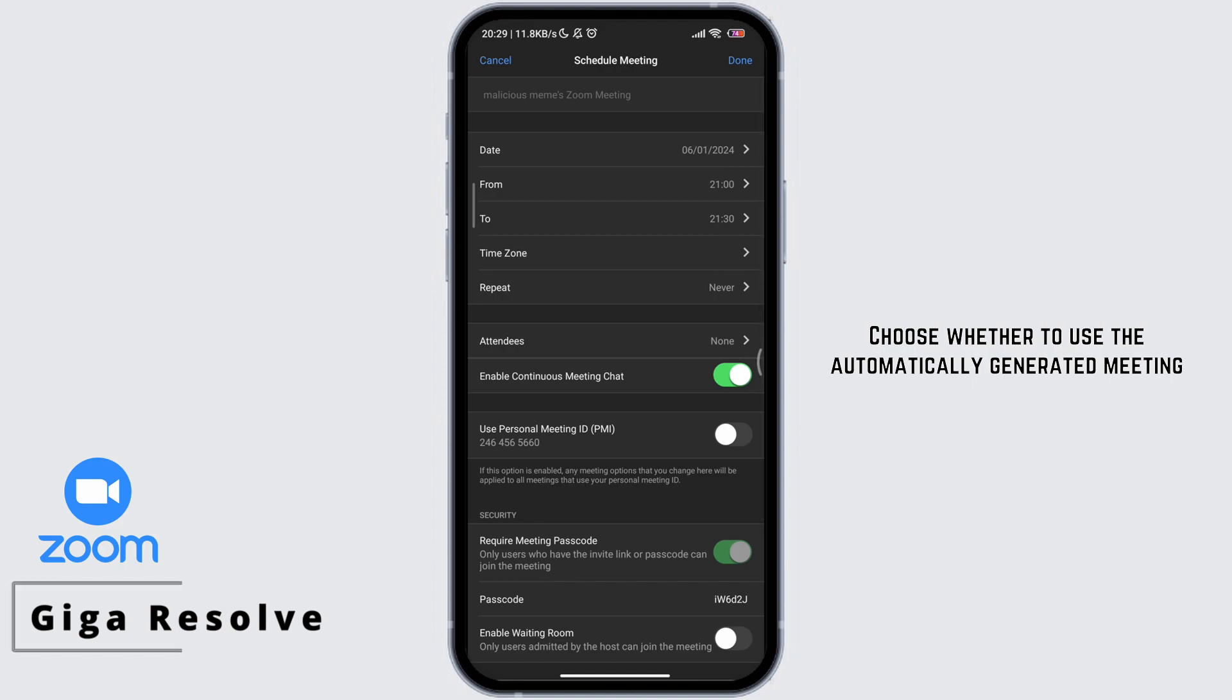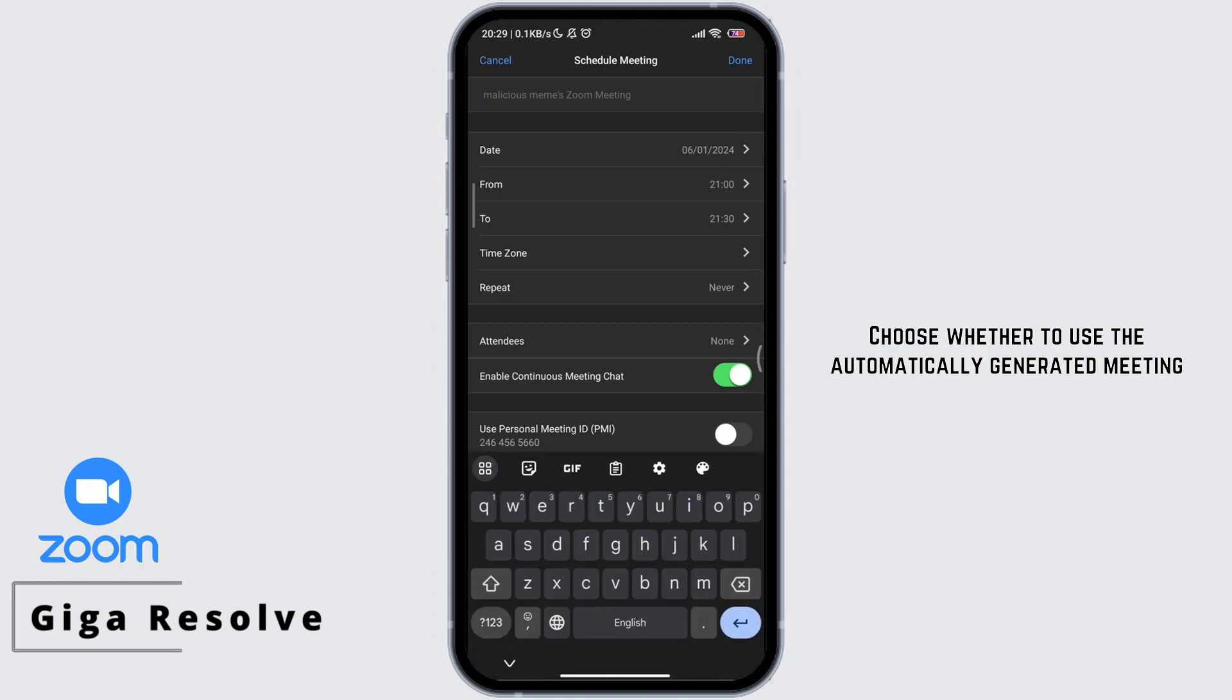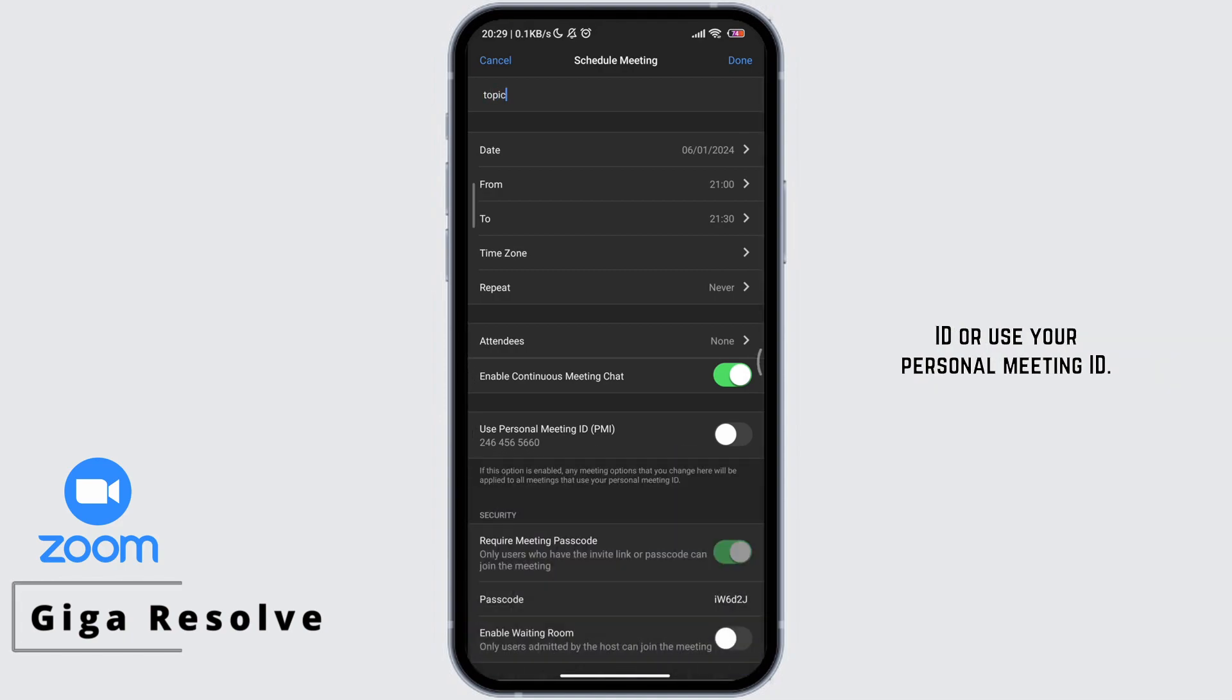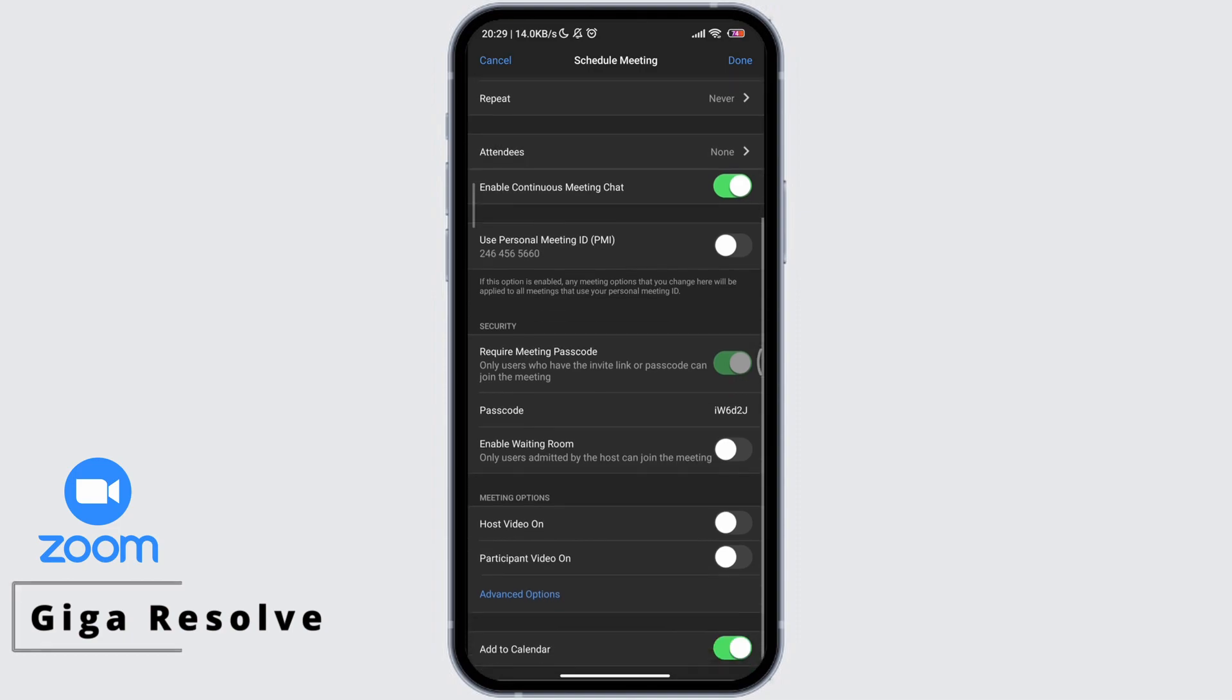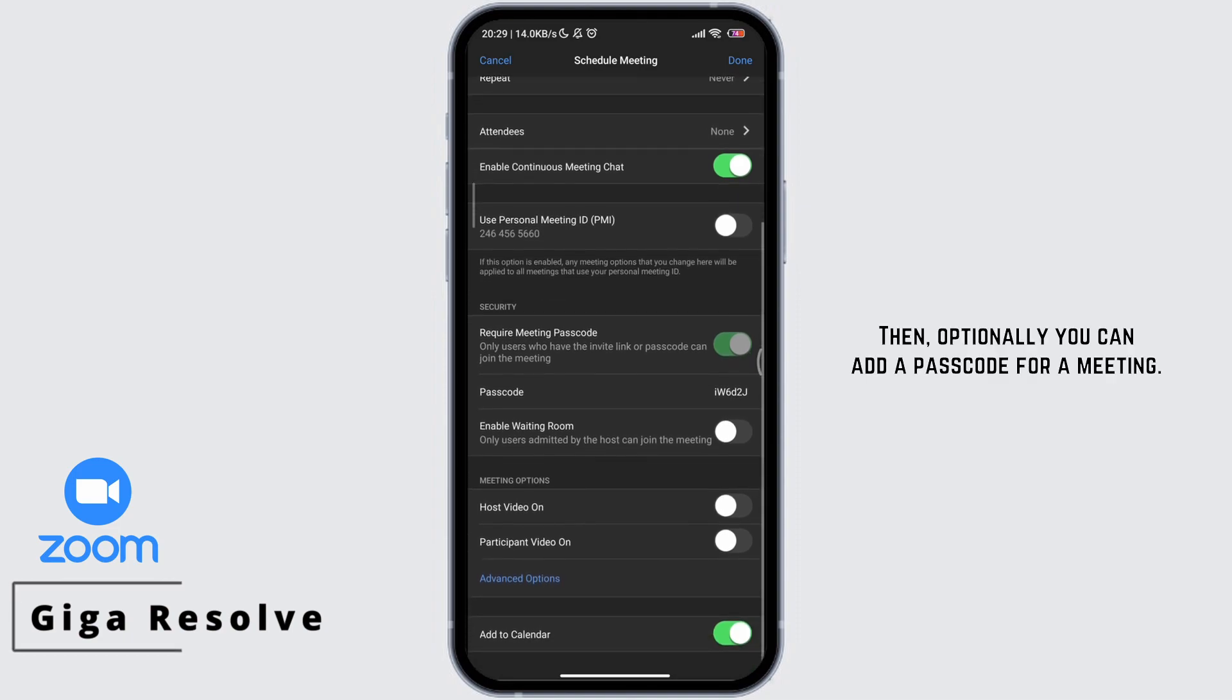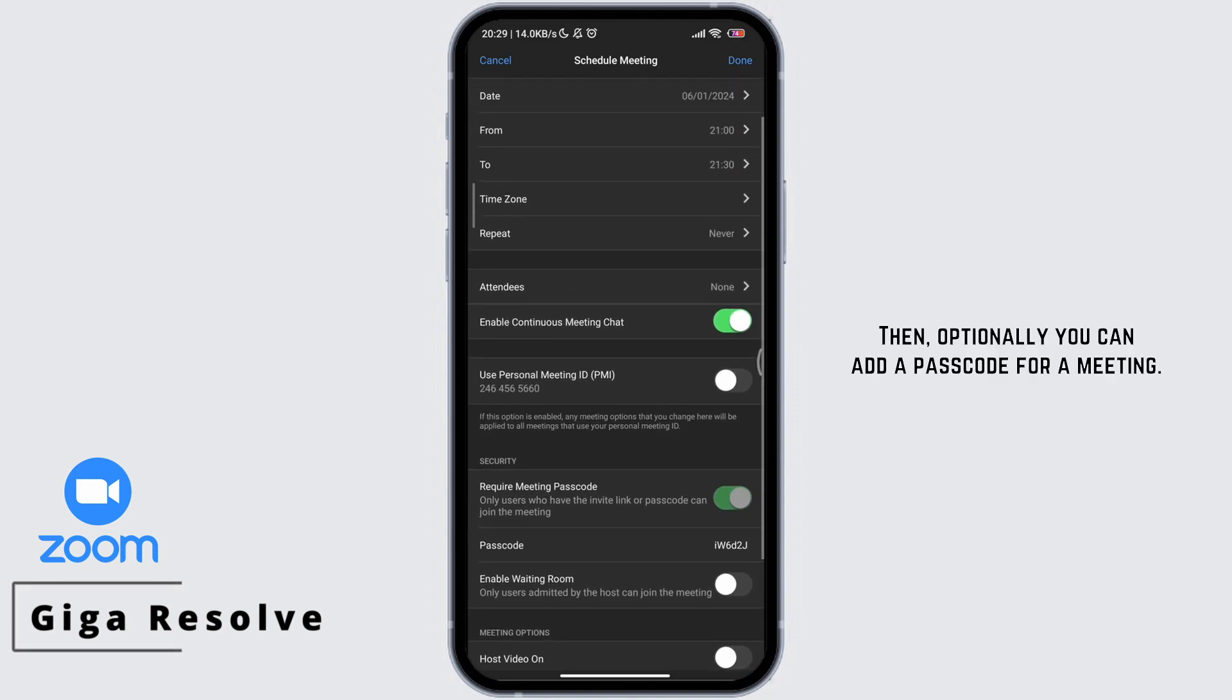Choose whether to use the automatically generated meeting ID or use your personal meeting ID. Then optionally you can add a passcode for a meeting.